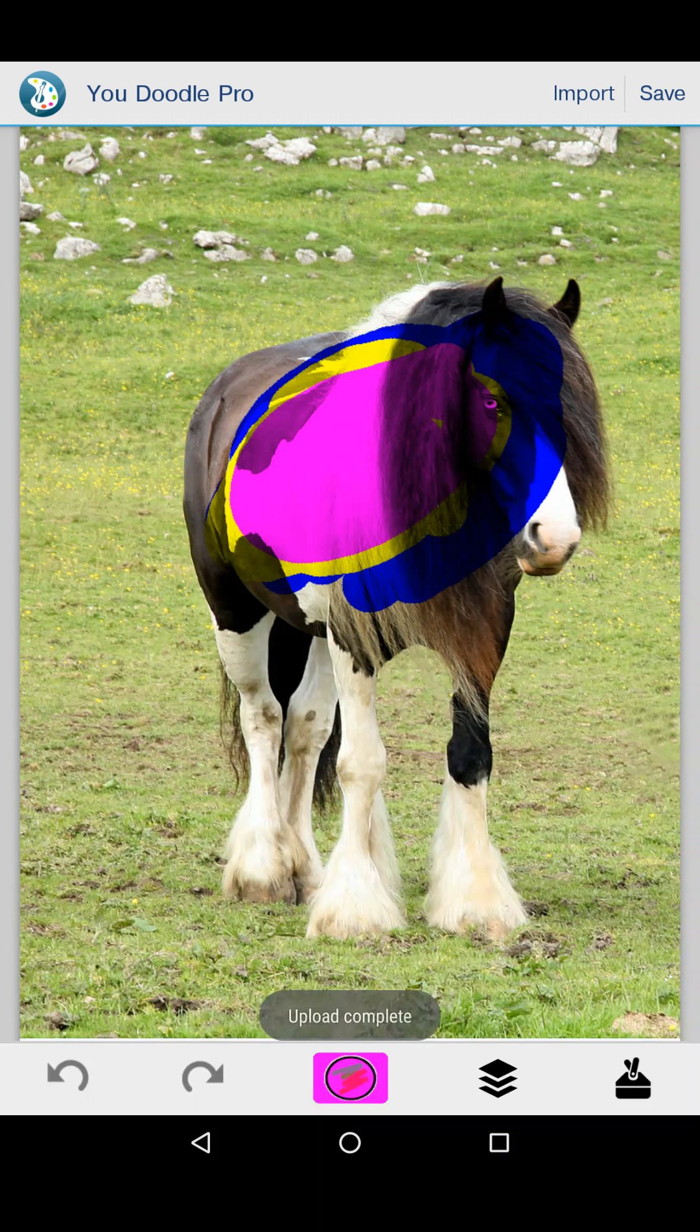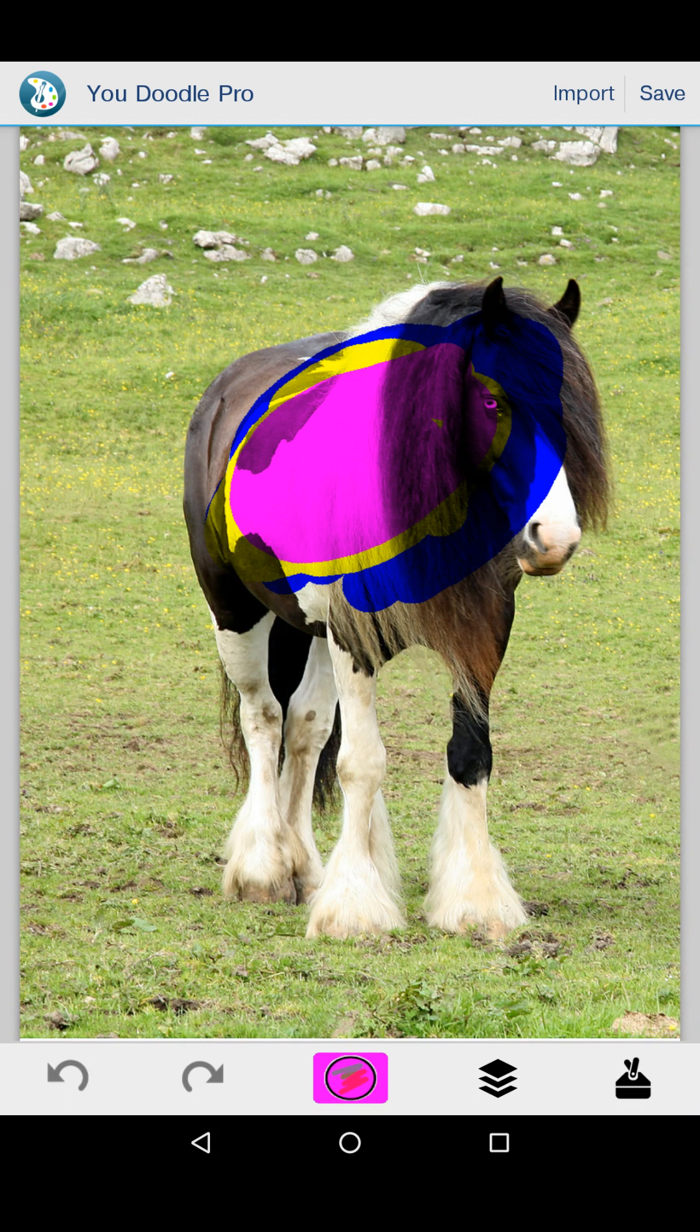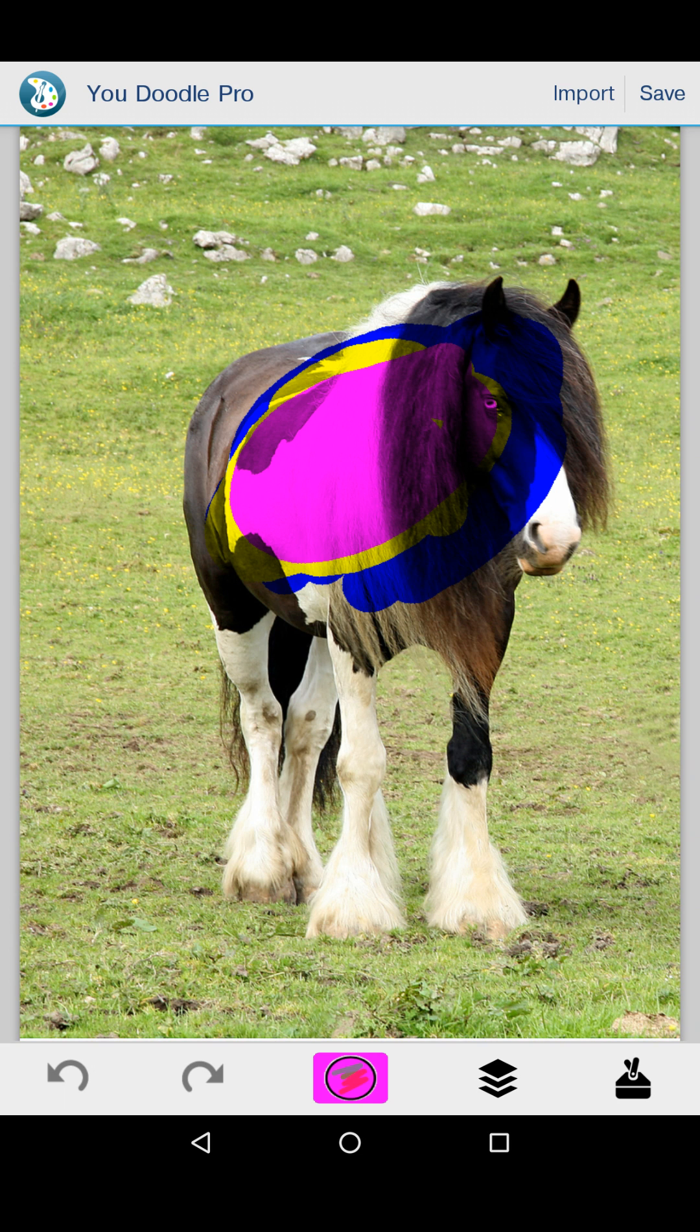And that's it. That's the quick basic overview of YouDoodle for Android. I hope you enjoyed it. I'll make some more advanced tutorials that discuss the advanced tools in another tutorial. Thanks.